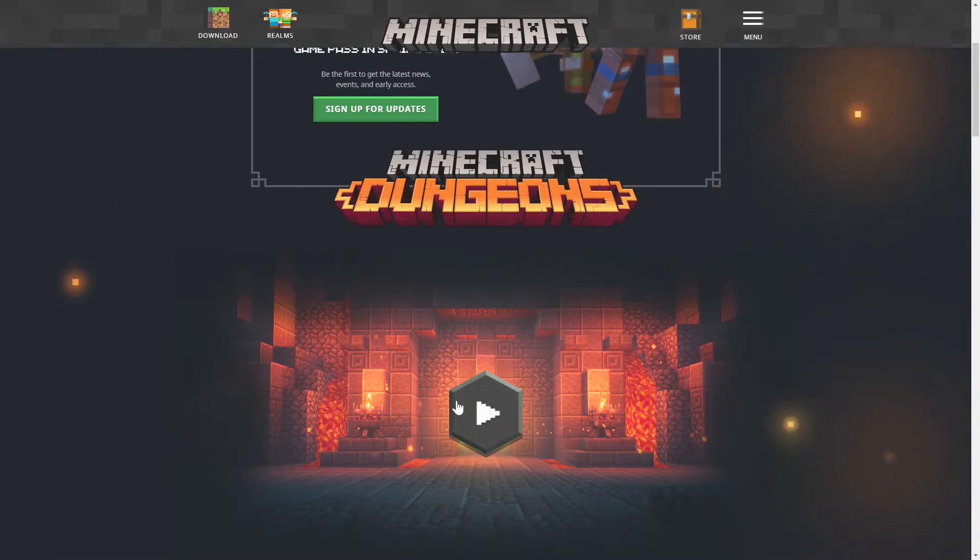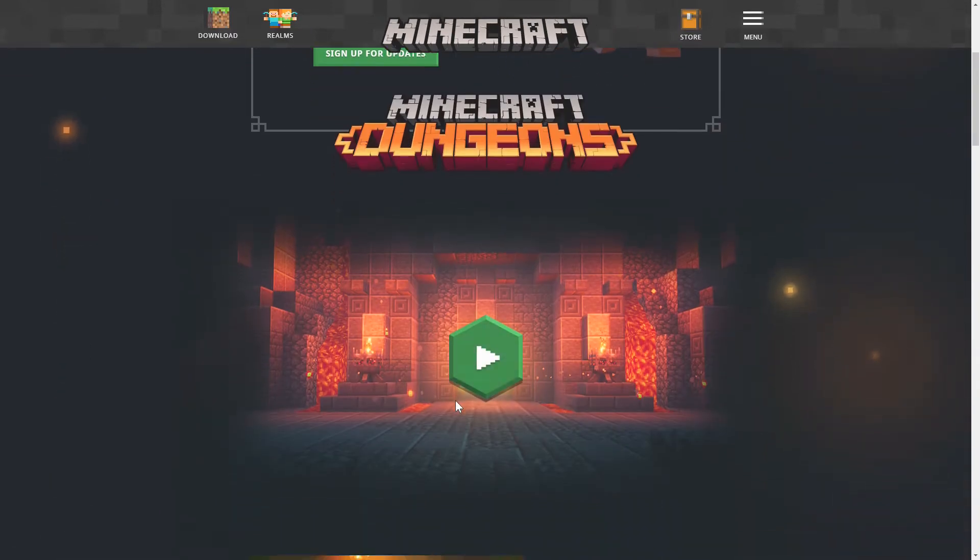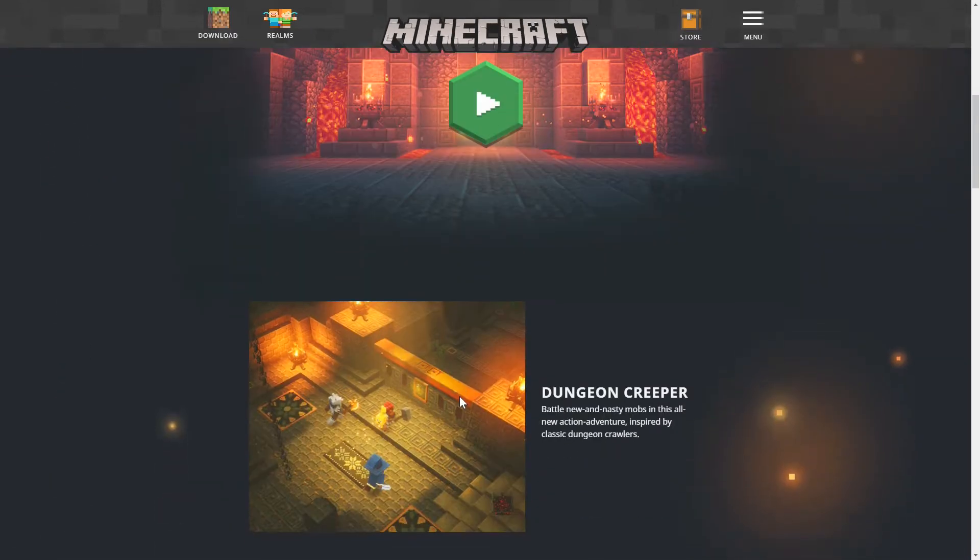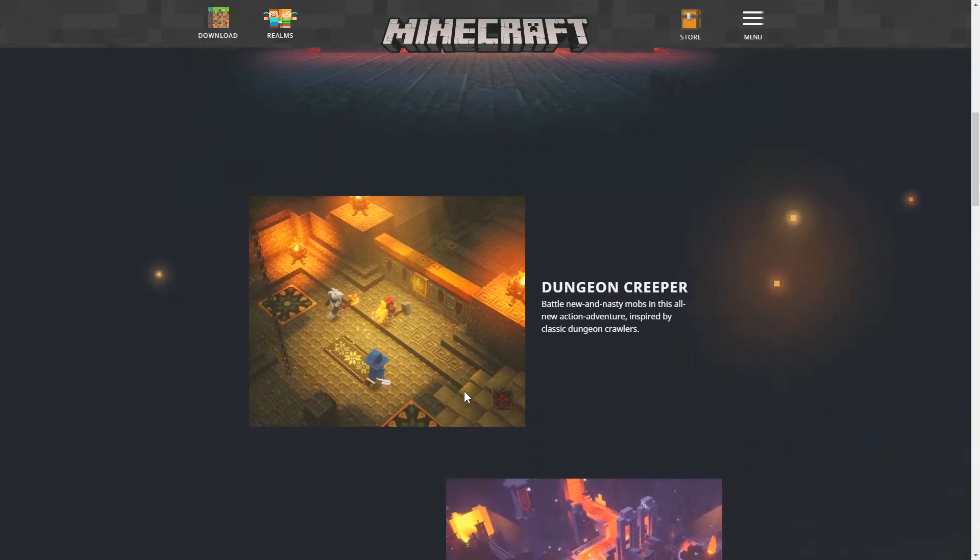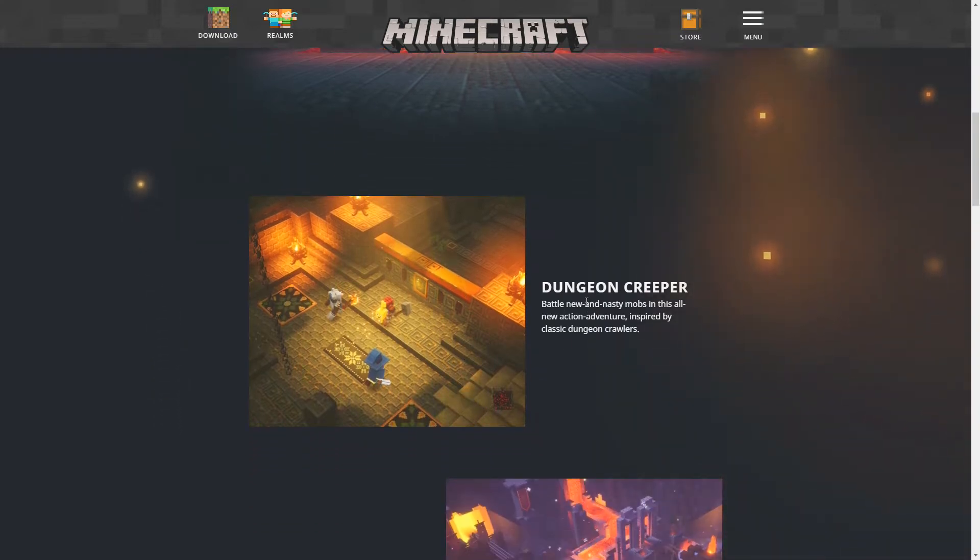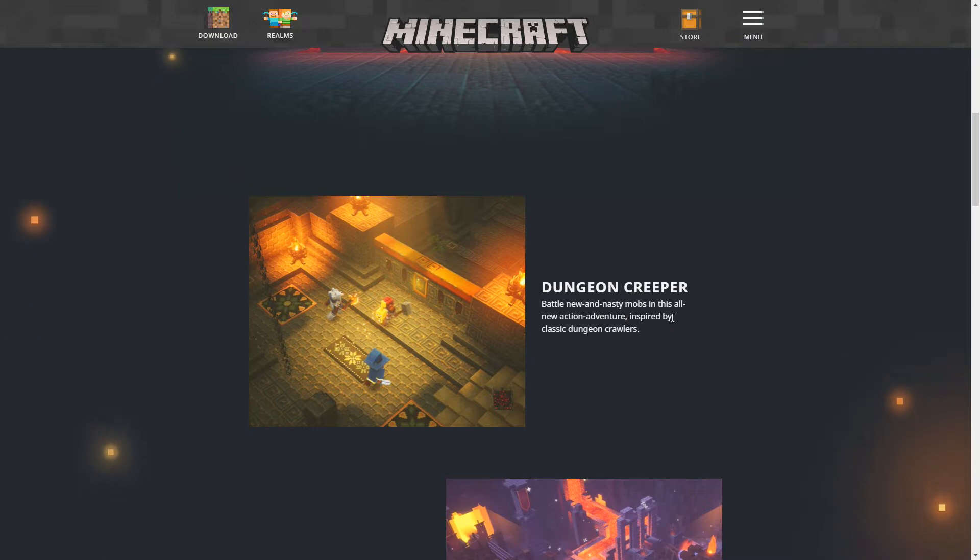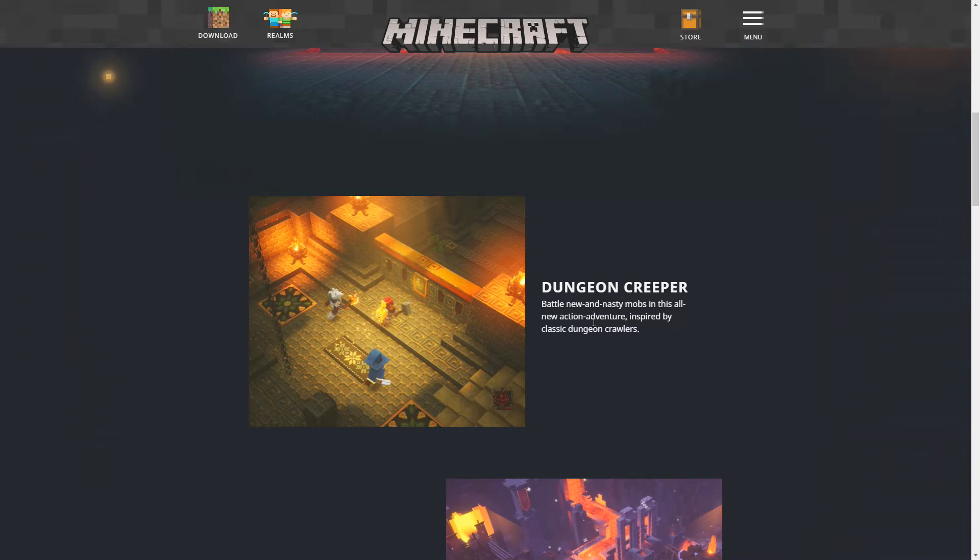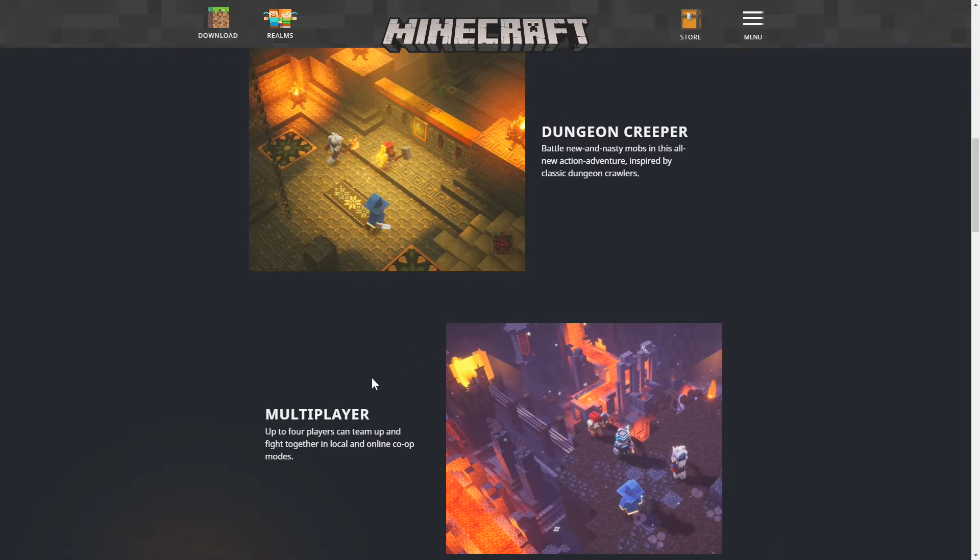Now we do have ourselves a trailer but we're going to go ahead and talk about the trailer here in a bit. Let's go ahead and read about this. So Dungeon Creeper. Battle the new and nasty mobs in this all new action adventure inspired by classic dungeon crawlers.